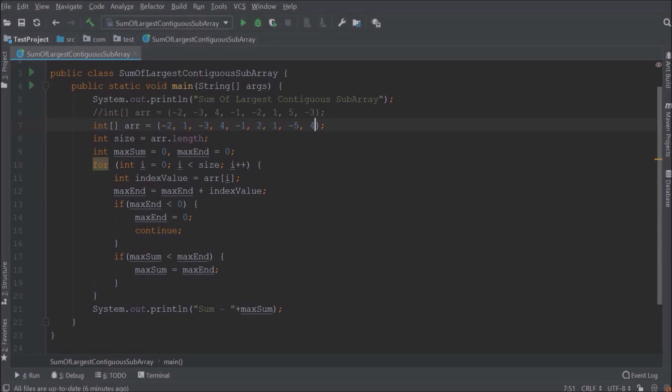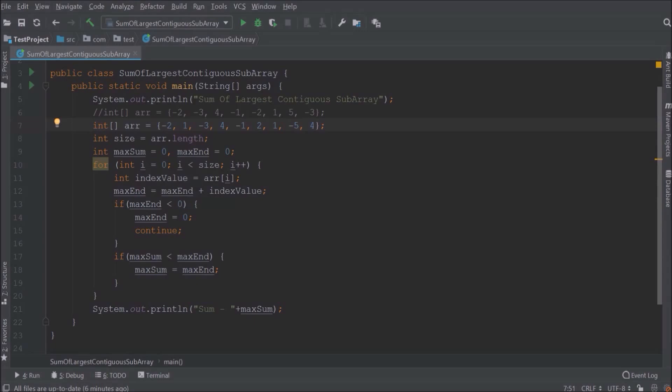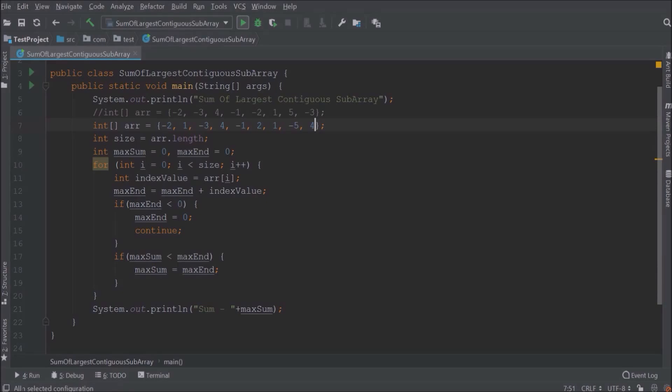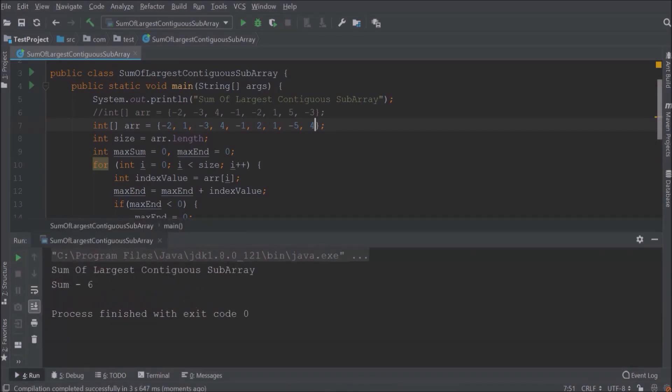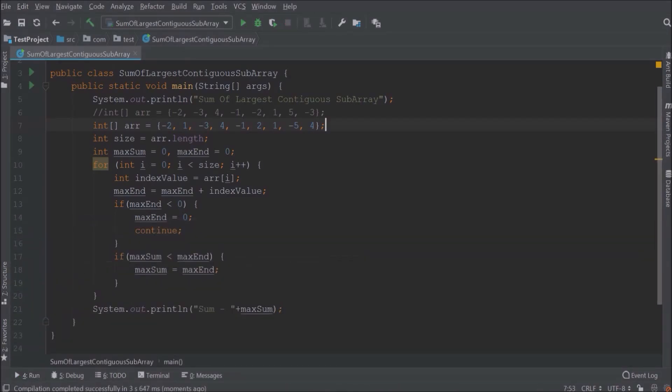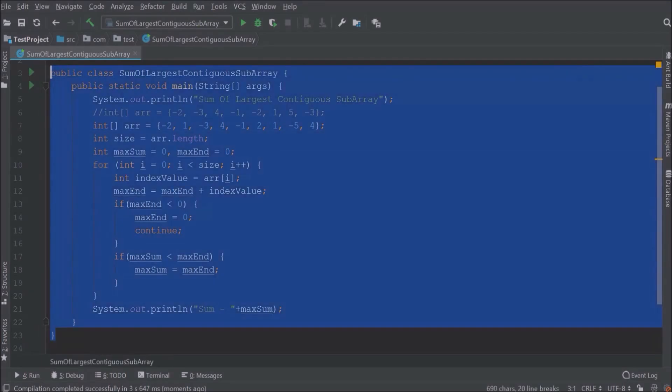For four, max end is four now so max sum also replaced with four. For minus one, max end is three now but max sum is still four. For two, max end is five now and max sum is also replaced with five. For one, max end is six now and max sum also replaced with six. For minus five, max end is one now and max sum is still six. For four, max end is five but max sum is still six. So the output is six. Let's run and see what is the output. See the output is six. I hope this video is helpful for you.